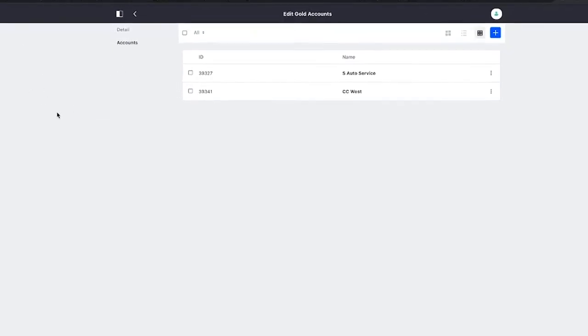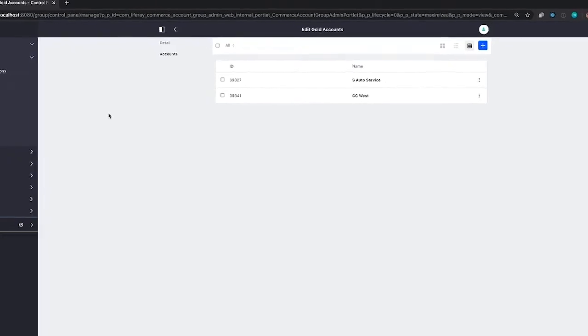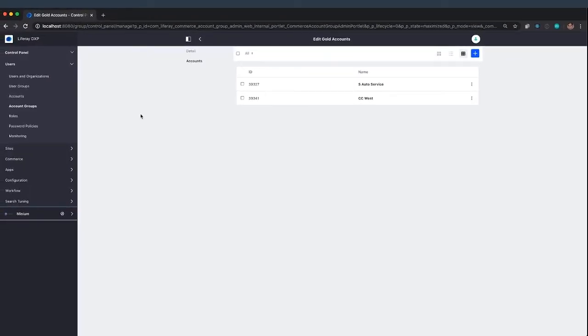If we were to go back to the catalog and we were to toggle between different accounts, when we were logged in as S-Auto, for example, we would see better pricing than if we were to log back in as somebody from maybe Connelly Auto Repair. Again, because our gold accounts are getting better pricing.